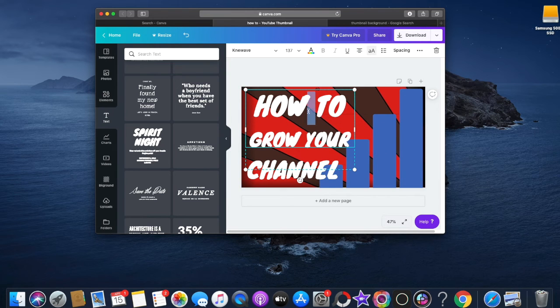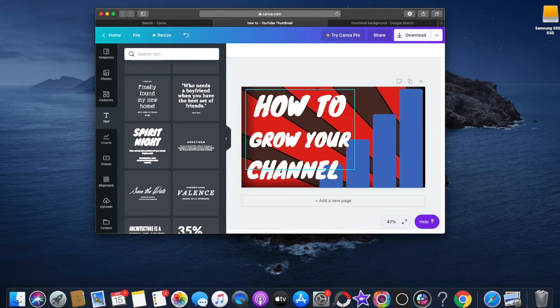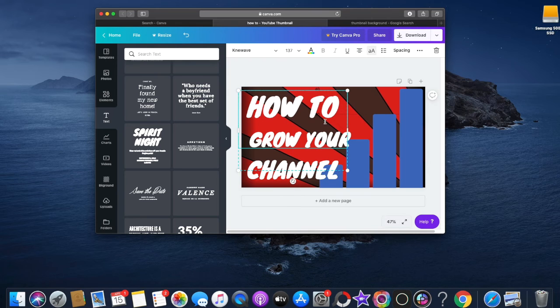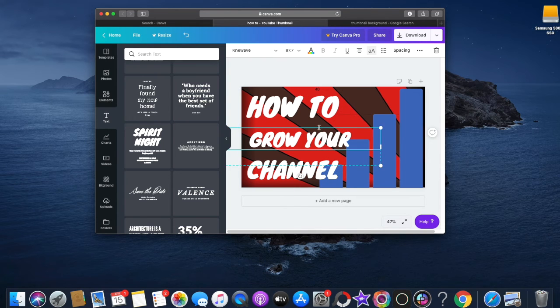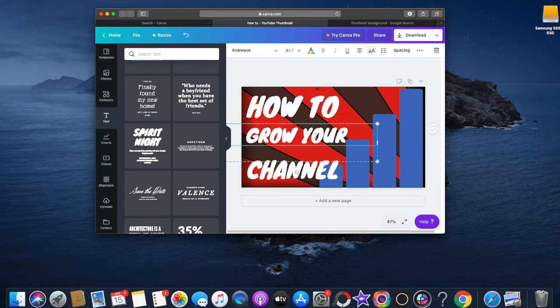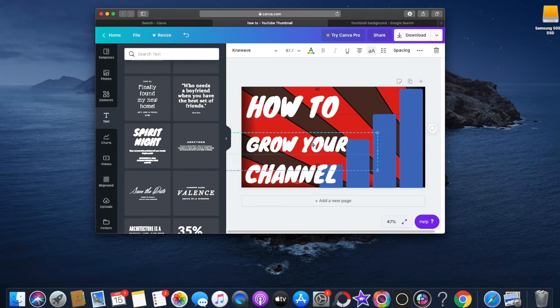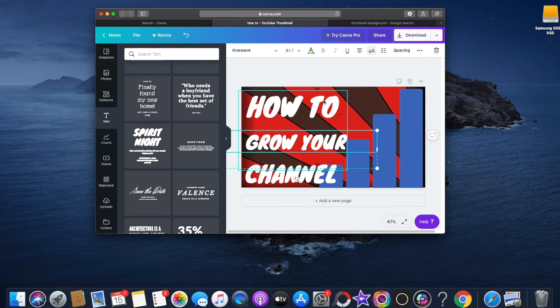We'll deal with text color later, but basically I think this is one of the best fonts you can get if you're going to do these type of thumbnails.